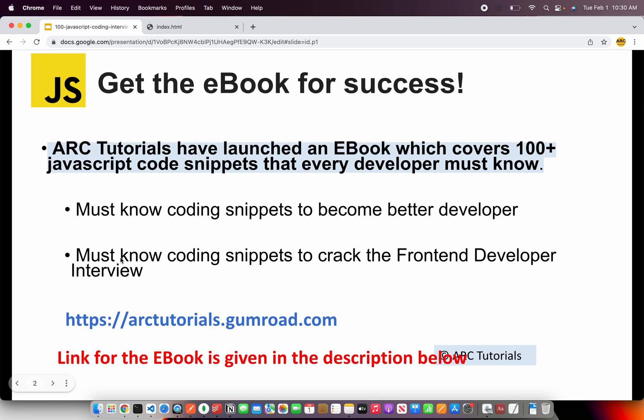Alright before we start coding I'll request you to please check out my ebook on top 100 coding snippets that are required for you to become a better developer as well as if you want to crack the front-end JavaScript interview.